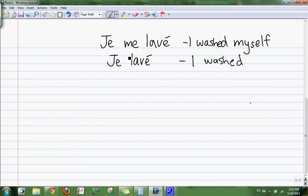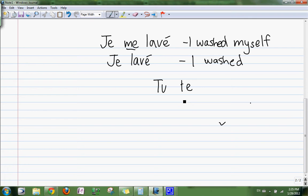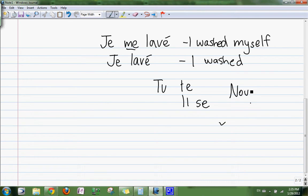So there's a difference — you put the 'me' here. Just like tu turns into te, tu te, and then il se, and nous nous, and vous vous.